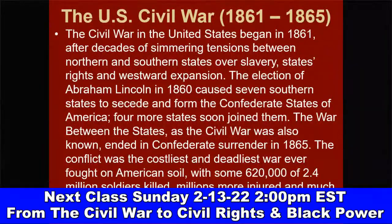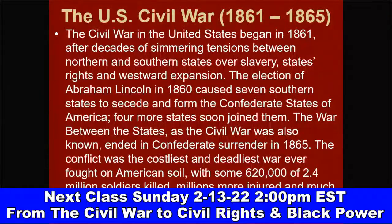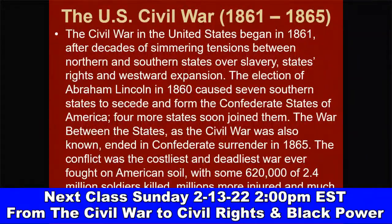The Civil War began April 12, 1861, with the attack on Fort Sumter in South Carolina, after decades of simmering tensions over slavery, states' rights, and westward expansion. Lincoln's 1860 election caused seven southern states to secede and form the Confederate States of America; four more states soon joined. The war ended in Confederate surrender in 1865. It was the costliest and deadliest war ever fought on American soil, with some 620,000 of 2.4 million soldiers killed and millions more injured.